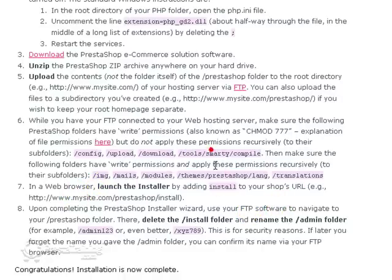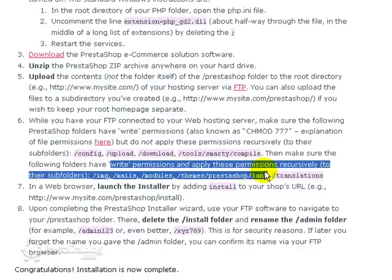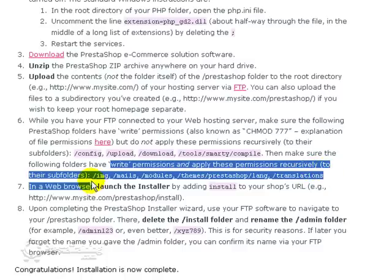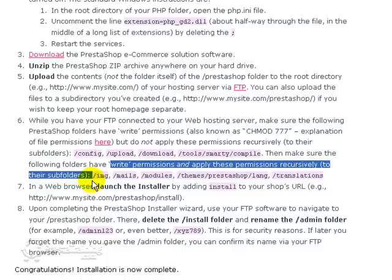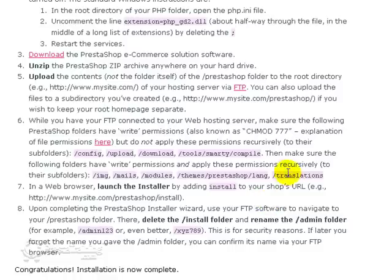So let's move on to the next one. And on the next one, we want to have write permissions and apply these permissions recursively to the following subfolders. Okay. So we're going to do Image, or IMG, Mails, Modules, and then we go through Themes, Press the Shop Language, and Translations is our last one. So let's do Image.